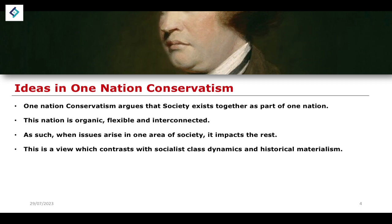This view contrasts with socialist class dynamics and the idea of historical materialism. When we think about class dynamics and historical materialism, it understands the working class as fundamentally opposed — ideologically and in their interests — to the owner class: the bourgeois class versus the proletariat. The idea is that if an issue impacted one part of society, it would have a potentially positive impact on another part. This is embedded within the idea of dialectical materialism.